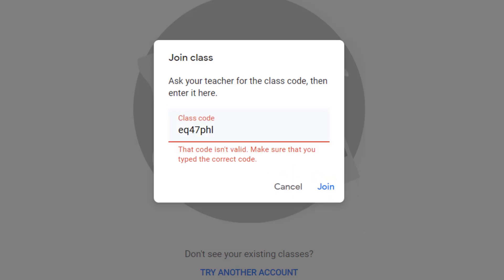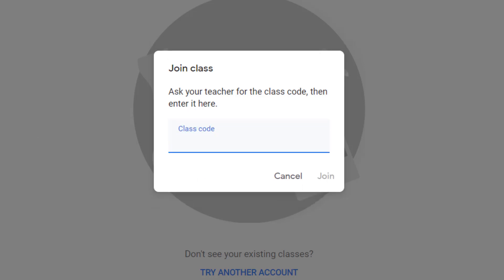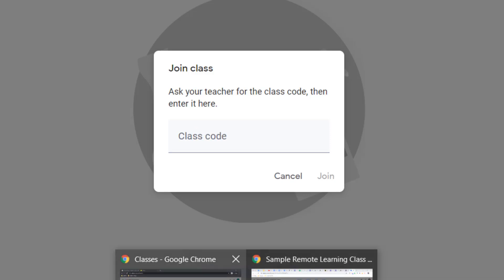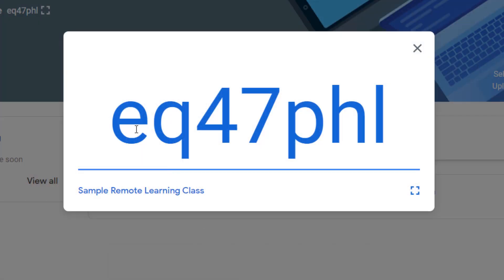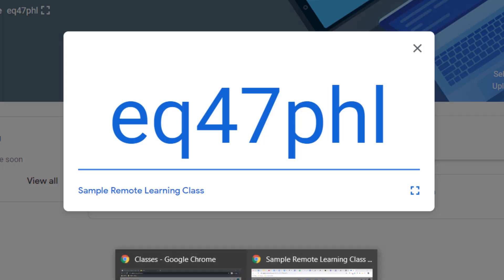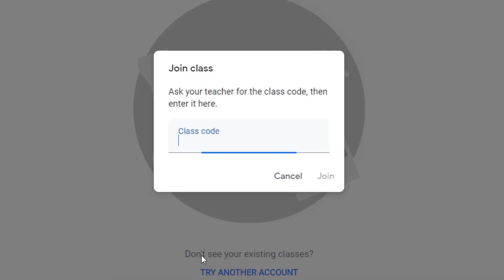Uh-oh, it says that code isn't valid so make sure you type the correct code. Well let's backspace that and double check see if the teacher gave us the right code. EQ47PHL. Okay we're pretty sure we did the right code. Let's try again.